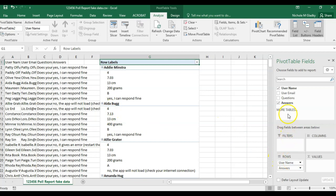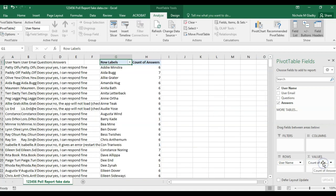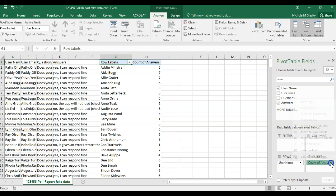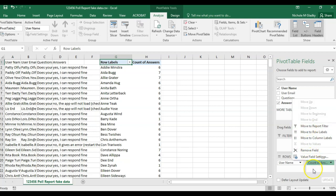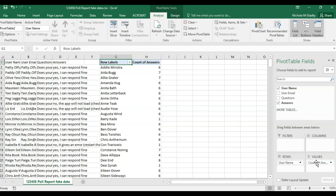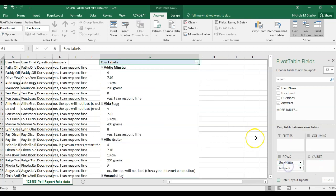Normally when you create a pivot table, you would put the column in the values. But this aggregates the data as numeric data and tries to count it or sum it. So if you put it in the rows, it acts like a label, like plain text.